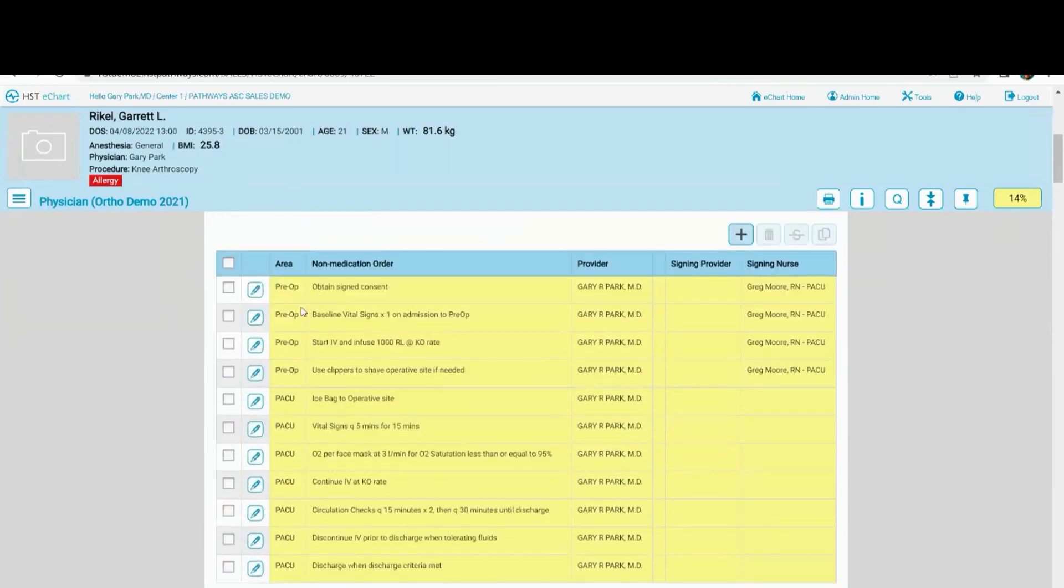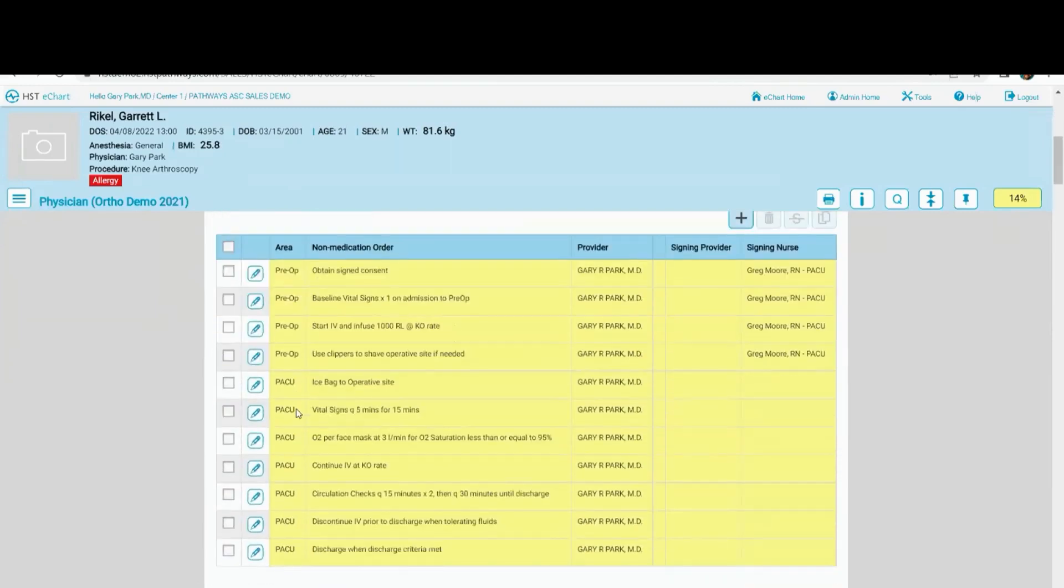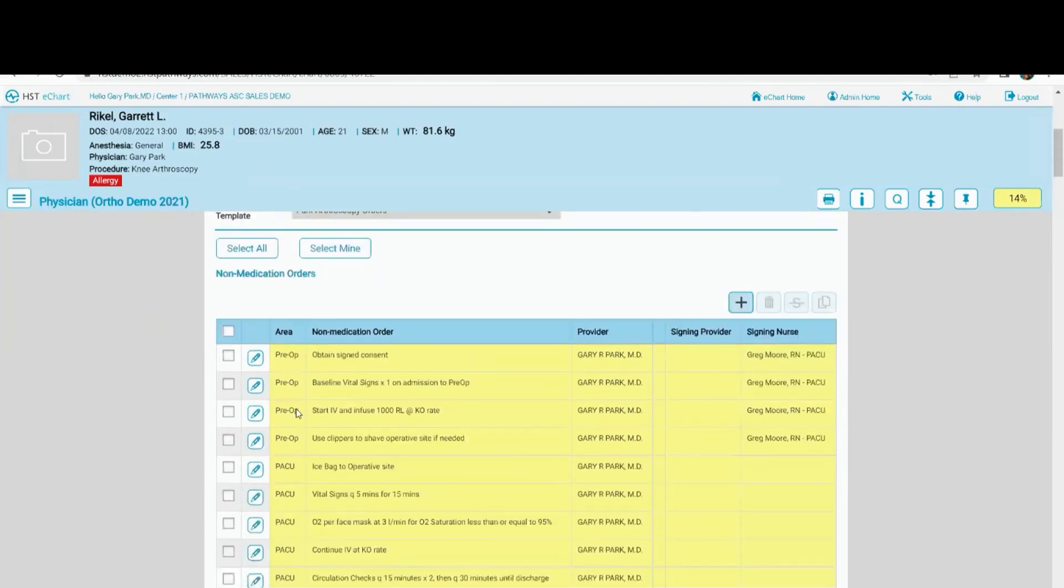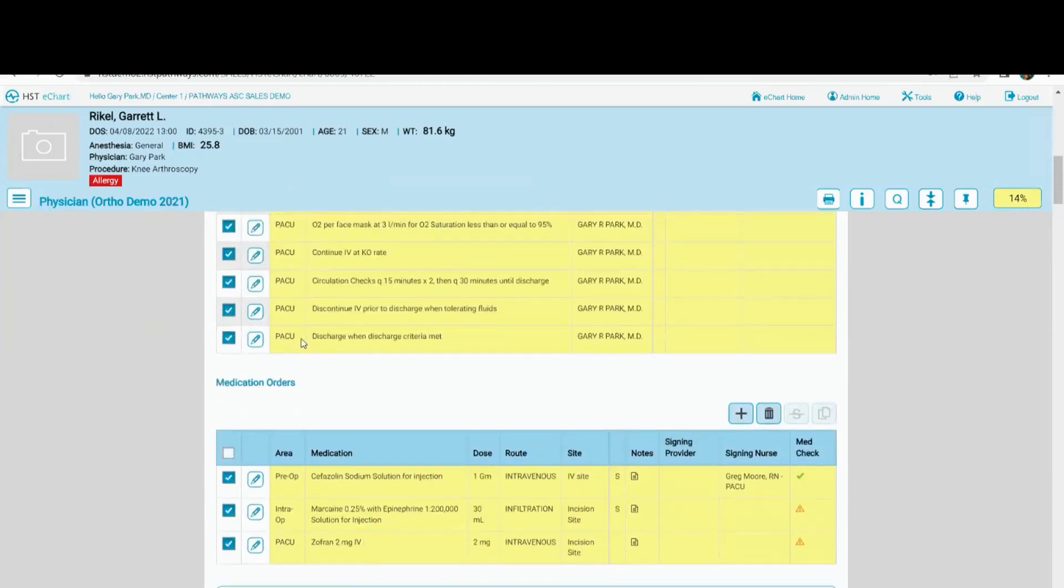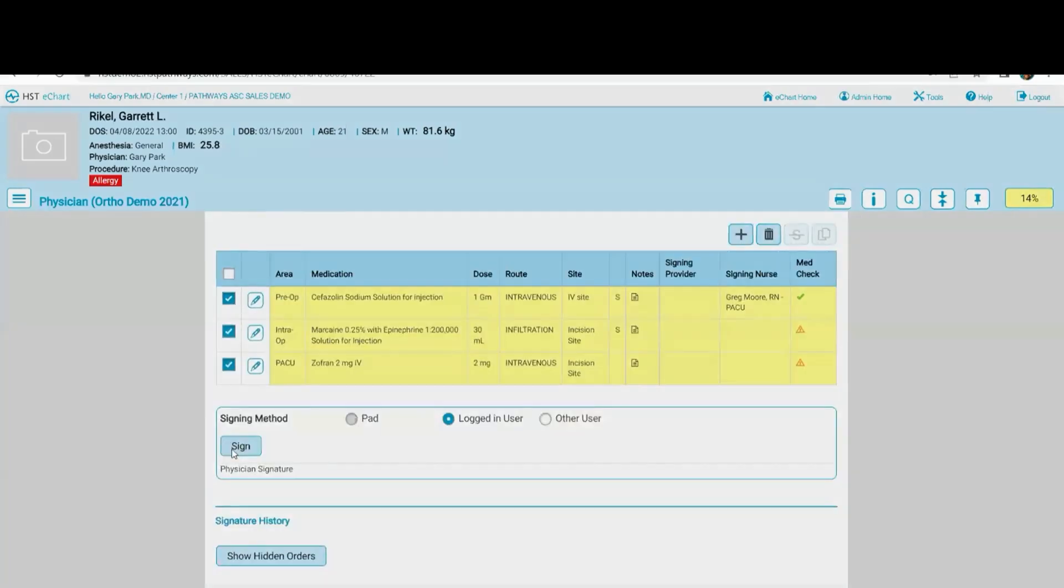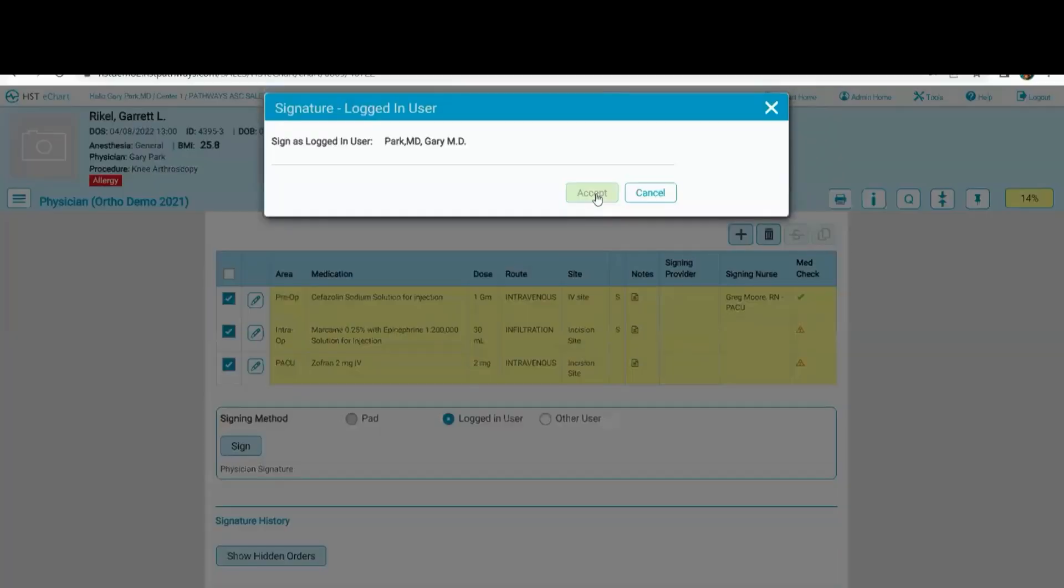Obviously, as a physician, I'm going to see pre-op, PACU, intra-op, anesthesia. All my orders, I'm going to see all of those here. To sign off on them, it's just one click. Click select all and sign. Accept. It's automatically going to default to me.